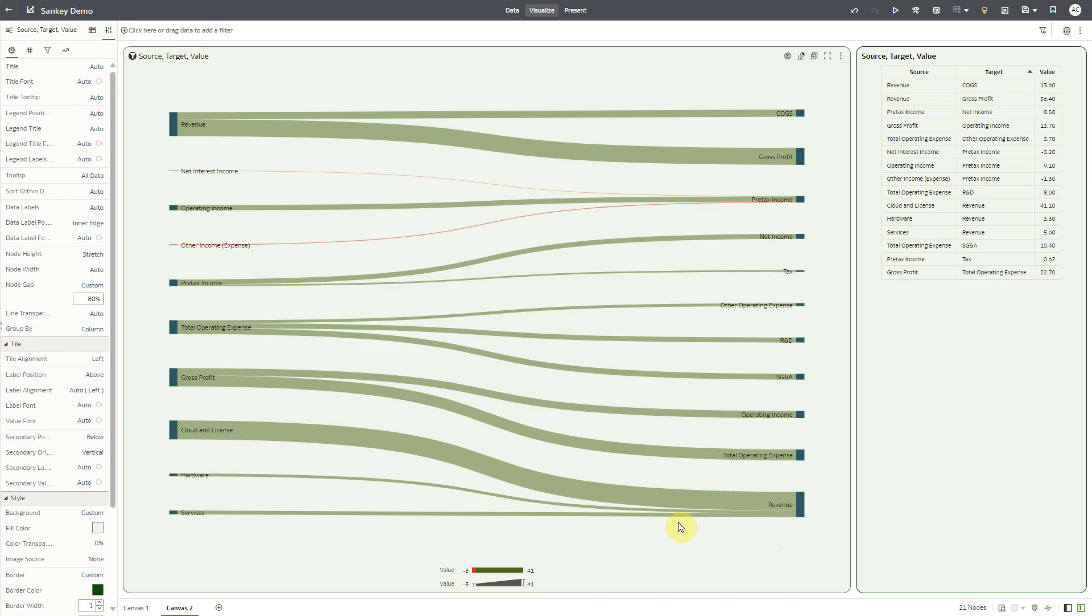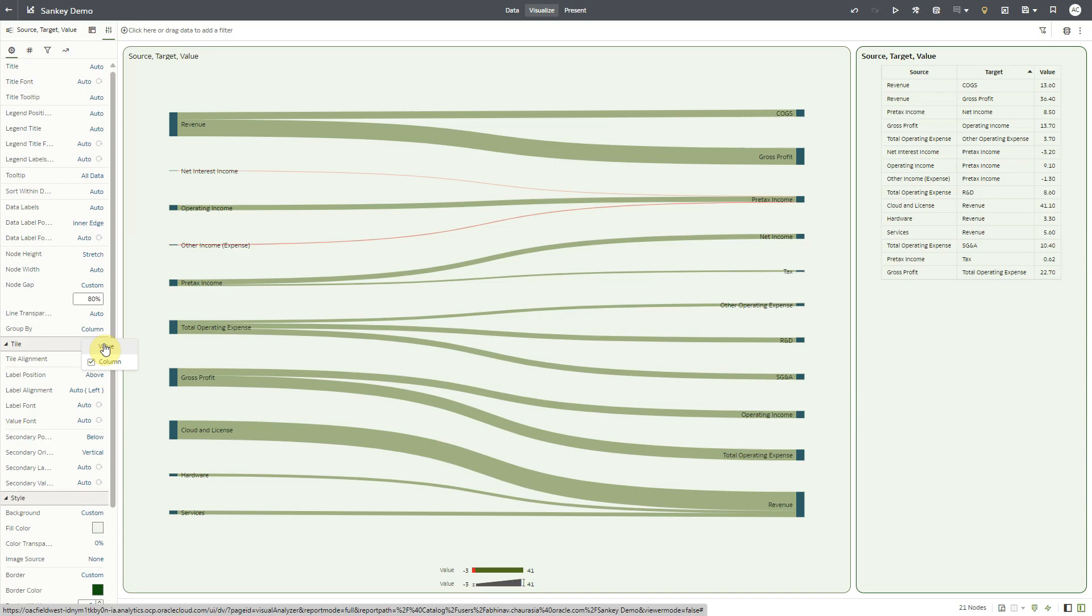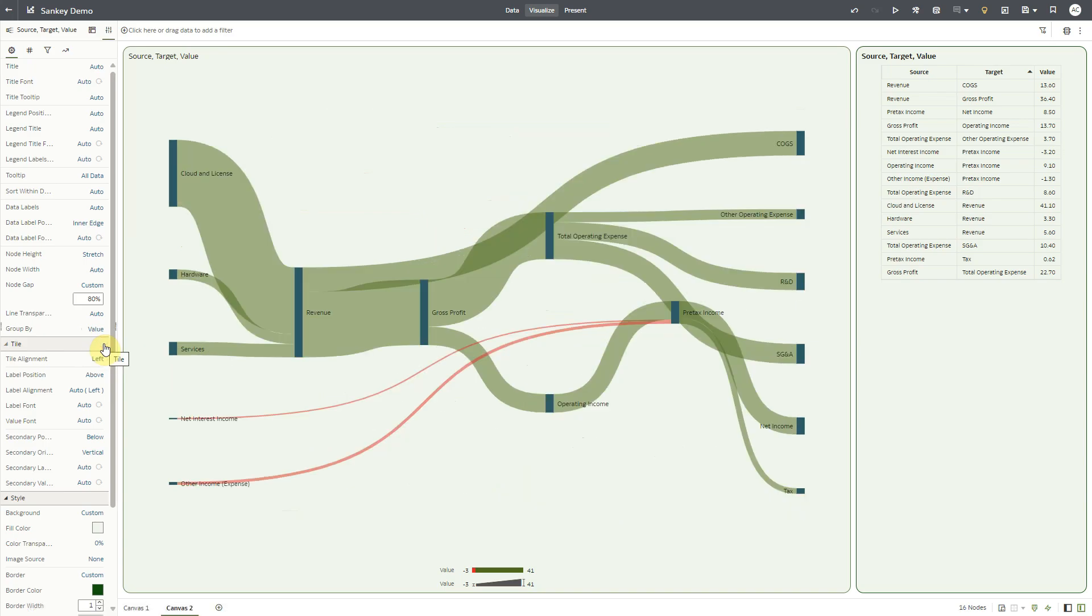We can do this by setting groupby to value. When groupby is set to value, then only one node is created for each unique value in the data. Therefore, only one node is created for revenue.